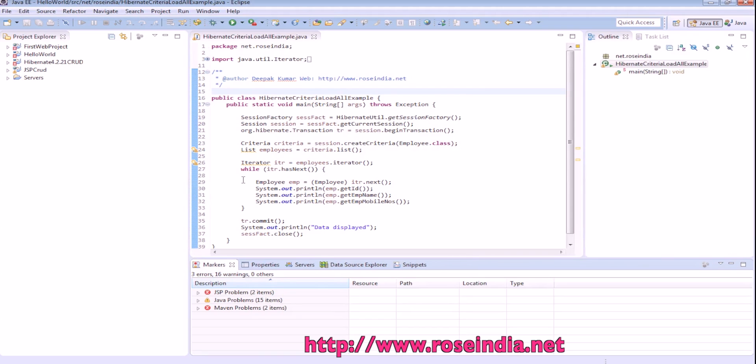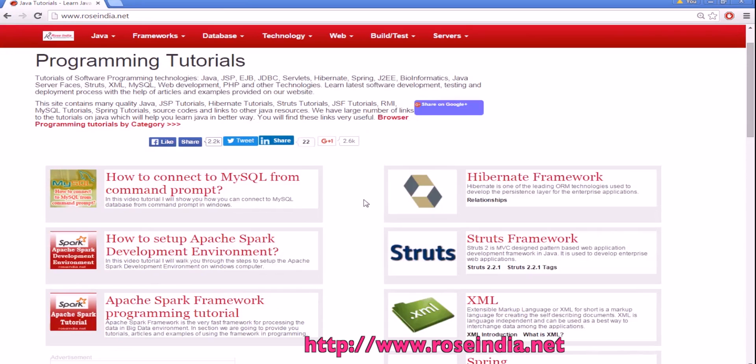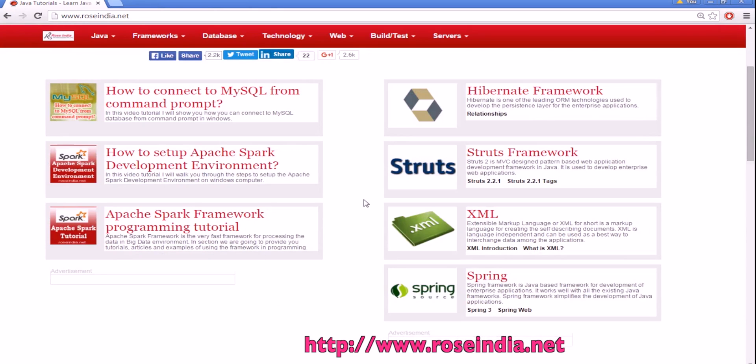In this tutorial, you learned how to restore the Eclipse default view. We have thousands of tutorials on our website. You can visit our website and learn from these tutorials. Thanks for watching the video and subscribe to our channel.